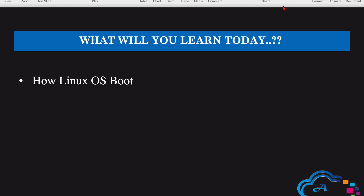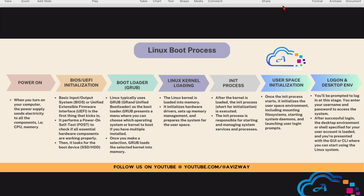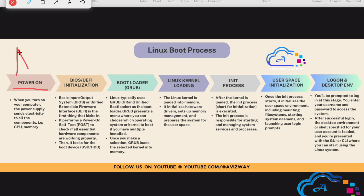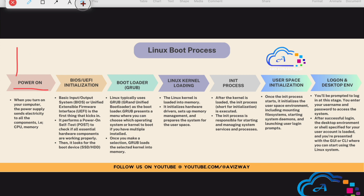To understand this boot process better, I have prepared a slide — let's go to the slide. Once we power on the machine, it sends power connectivity to all the components: CPU, memory, storage, and motherboard. Power is supplied to all the components — that is the first step.